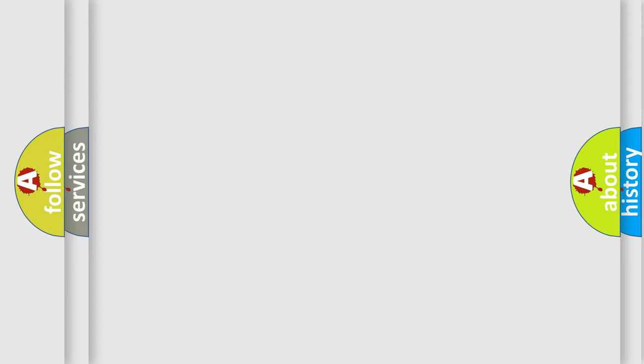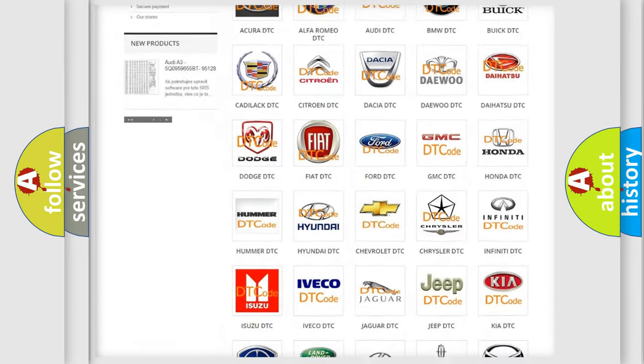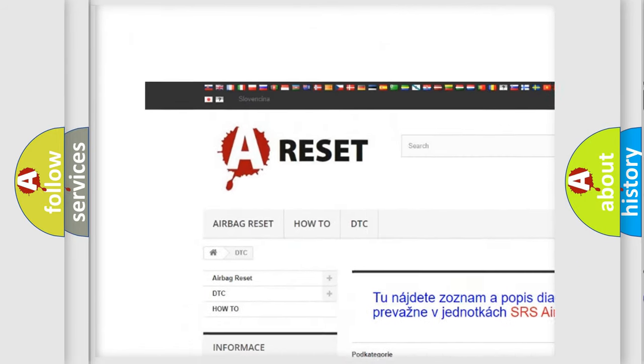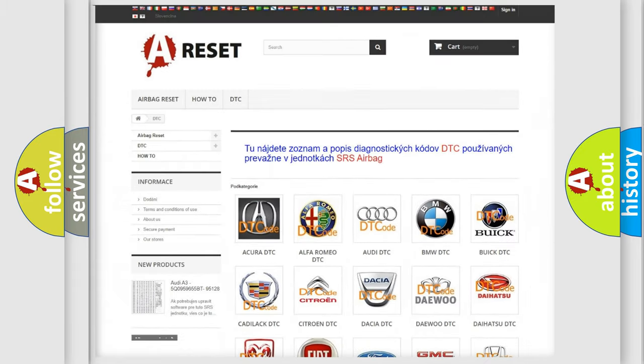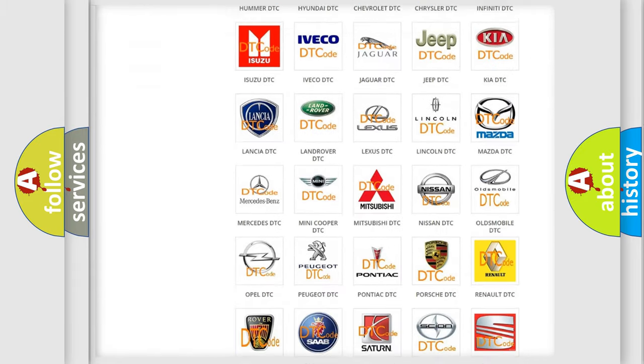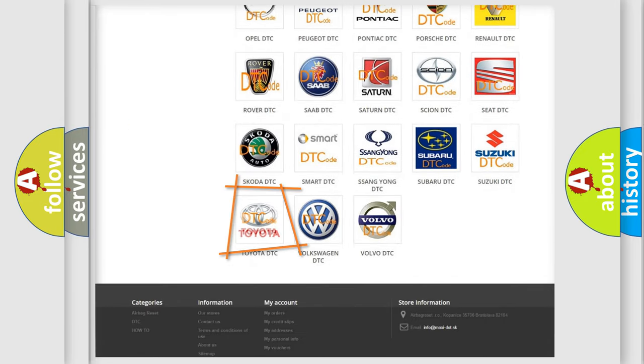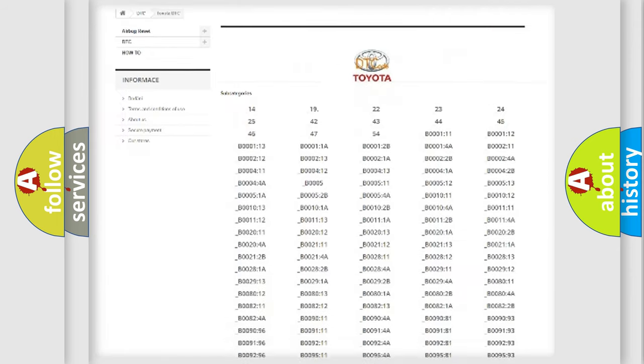Our website airbagreset.sk produces useful videos for you. You do not have to go through the OBD2 protocol anymore to know how to troubleshoot any car breakdown.